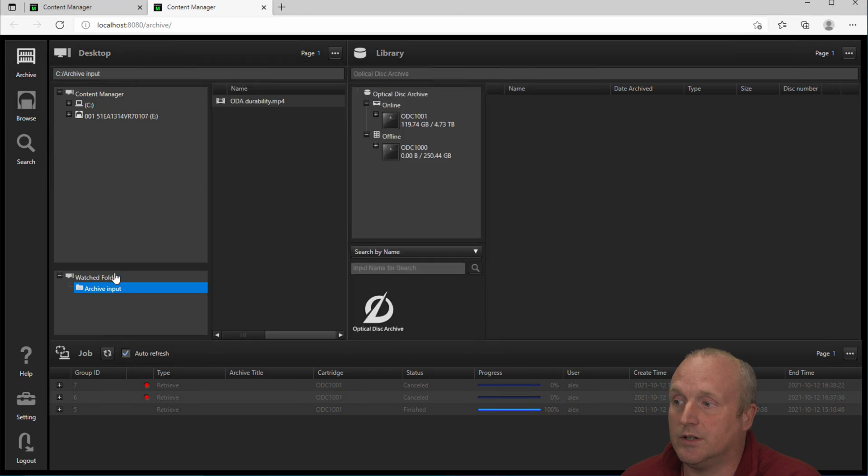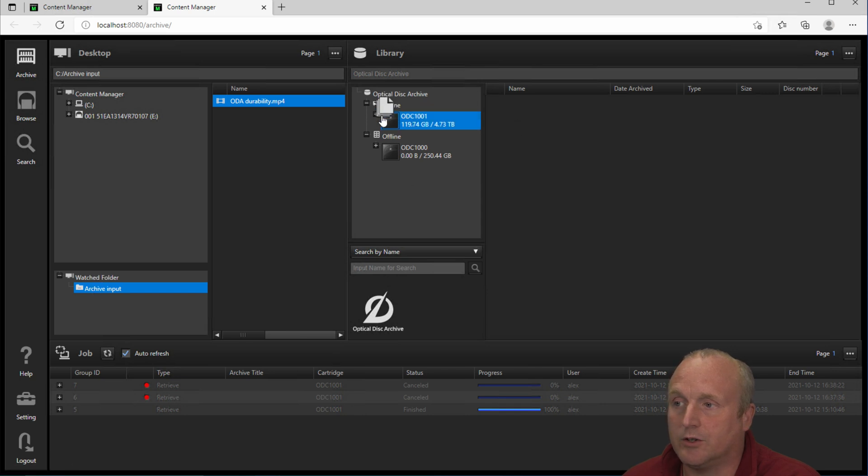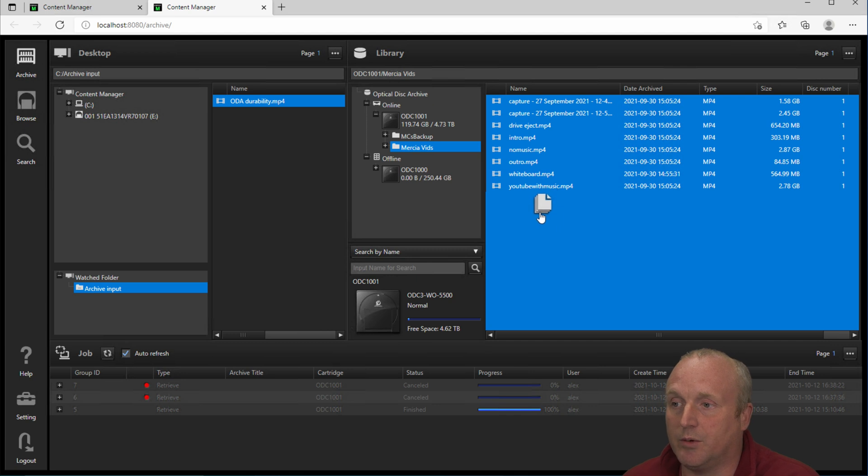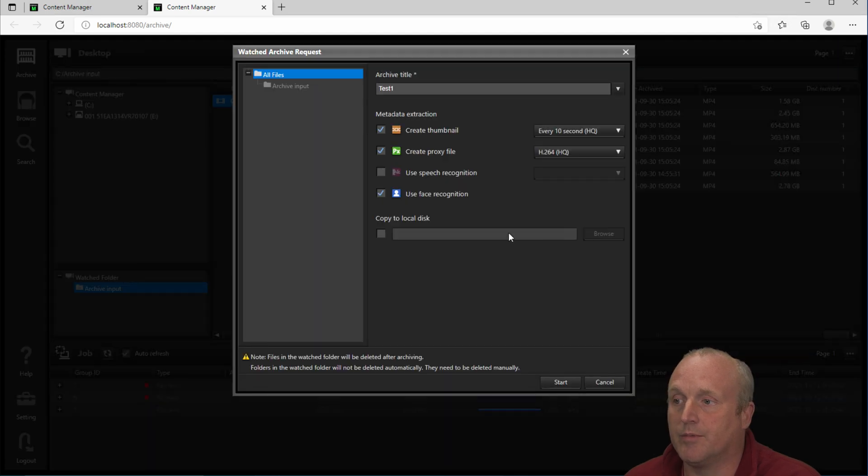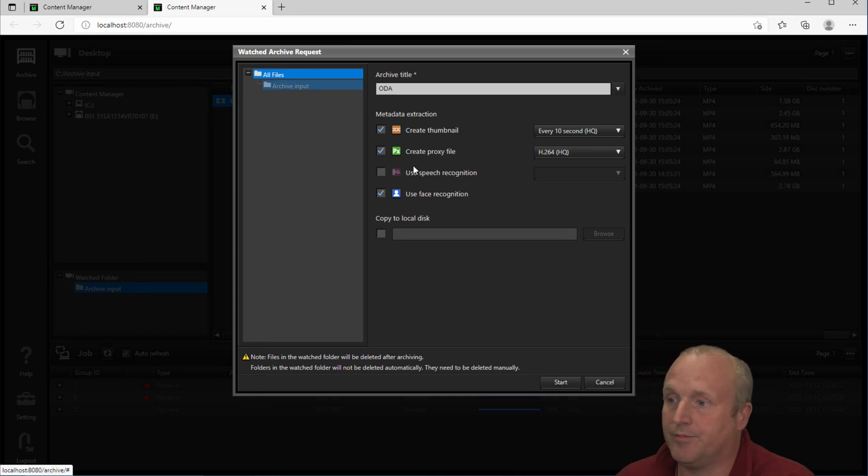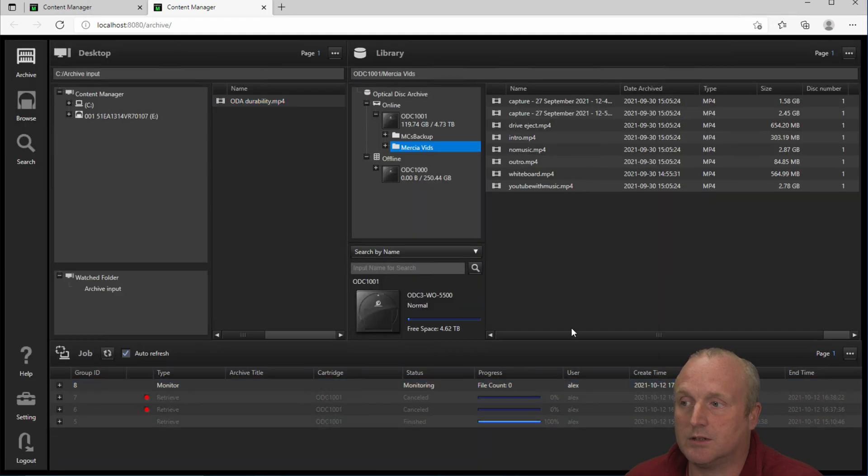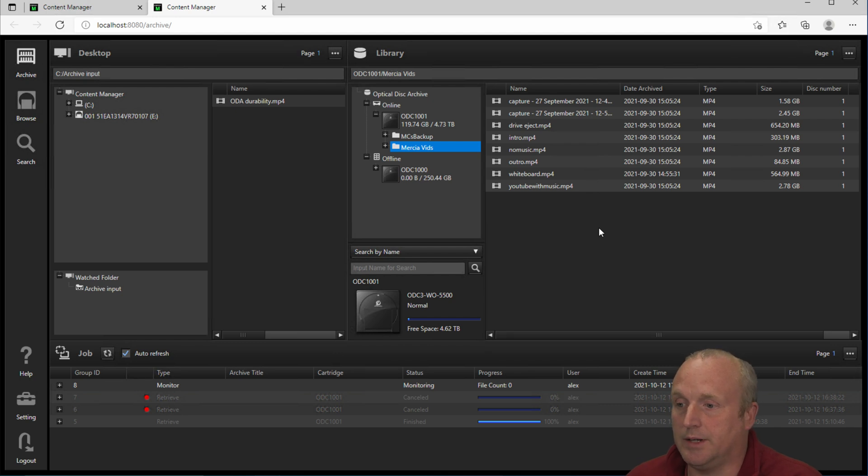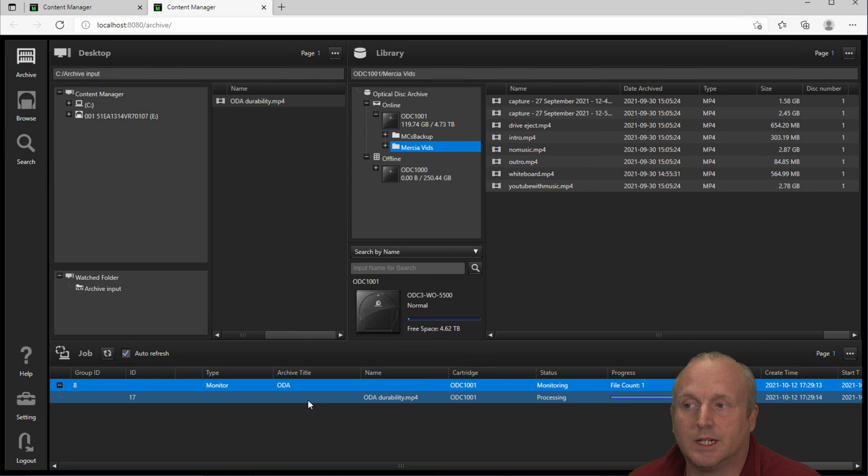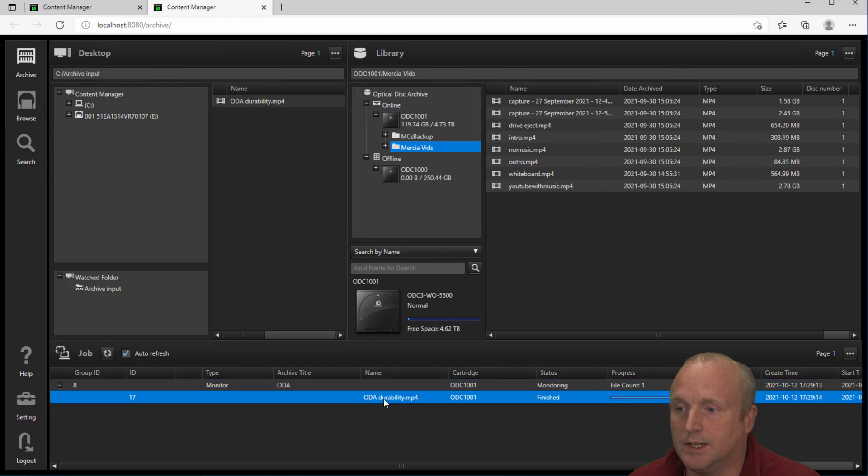Then on the server here we can simply take this file and drag it onto the cartridge. In fact what I'm going to do is expand this and I'll place this into the Mercia video folder. We're then asked to give the archive a title. So in this case I'm going to call this ODA. Make a set of various options. Say start. Now what has happened is the ODA drive will ingest that file and write it to the cartridge. So we can see the processing here is now complete. You can see the file is finished.